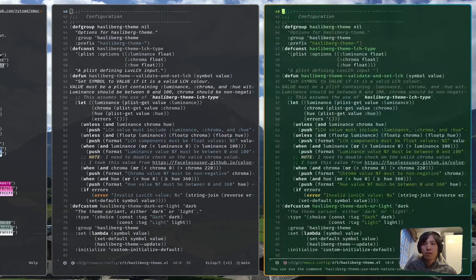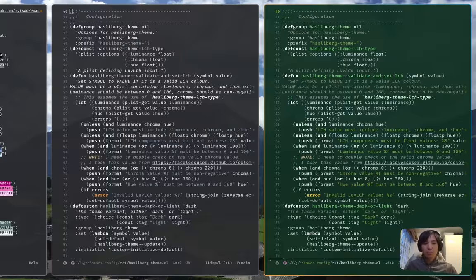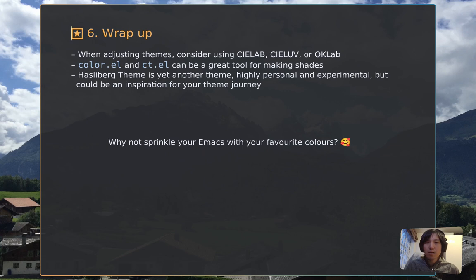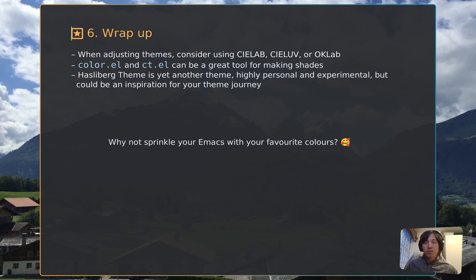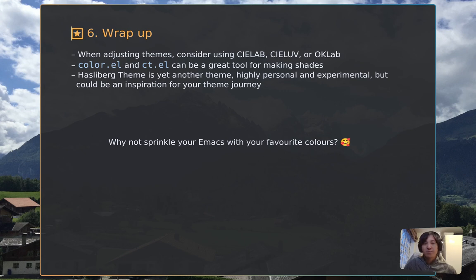That gives me more of a green-based color palette where all base colors are set up with a greenish color setup. To wrap up: when adjusting themes and working with colors, consider using CIELab or OKLab-based color spaces that give shades easier to work with for human perception. Color.el and ct.el are great tools for making shades and working with color spaces. Hasselberg theme is yet another theme — highly personal and experimental — but could be an inspiration for your theme journey. Why not sprinkle your Emacs with your favorite colors? Thank you.